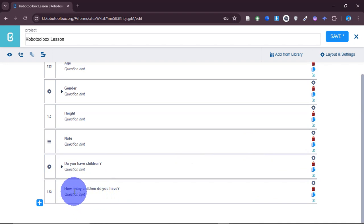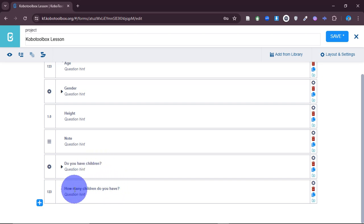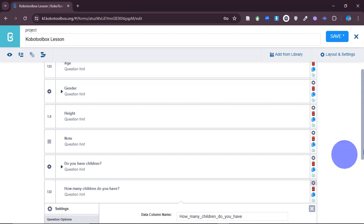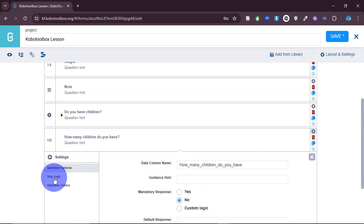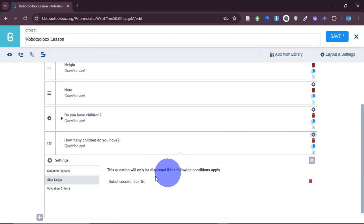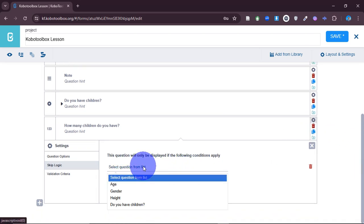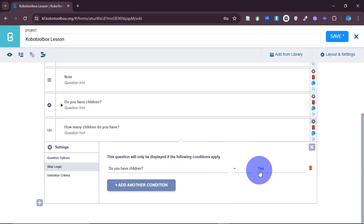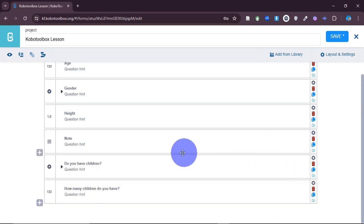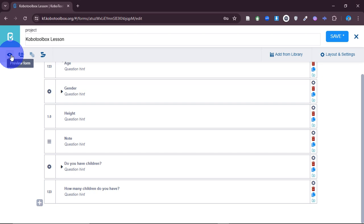To set this up, I'll come to settings on the 'how many children do you have' question, click on skip logic, then click 'add condition' and select a question from the list. I'll select 'do you have children,' and for the response I'll say 'yes.' So this question will only appear when someone answers yes to the previous question.